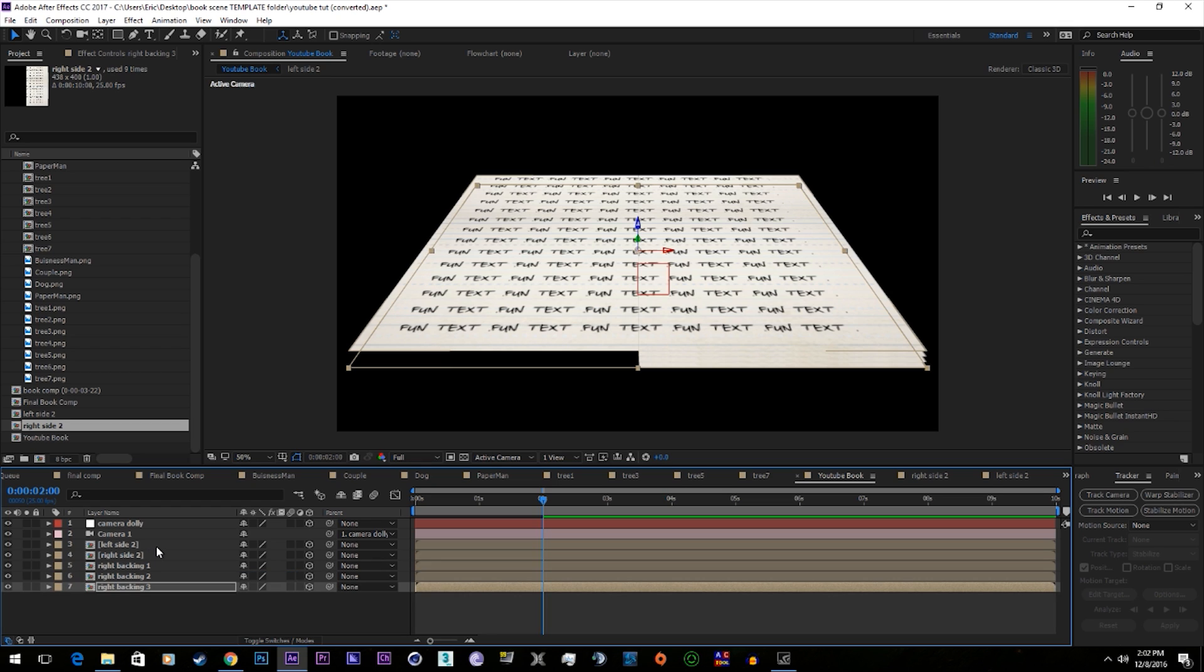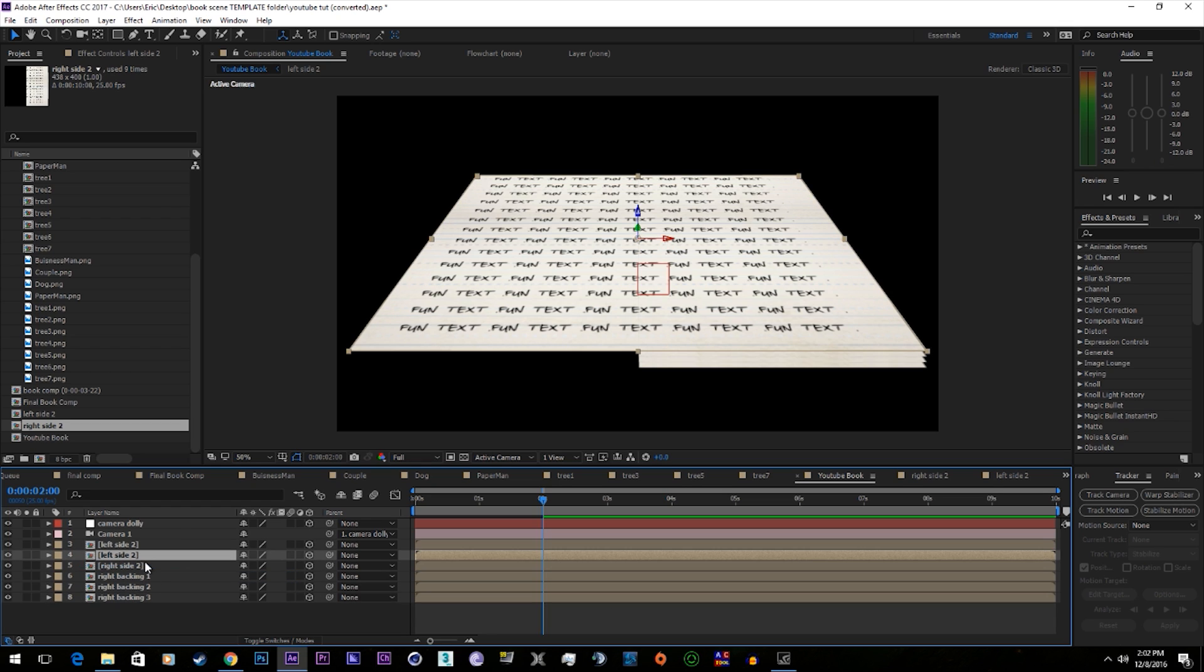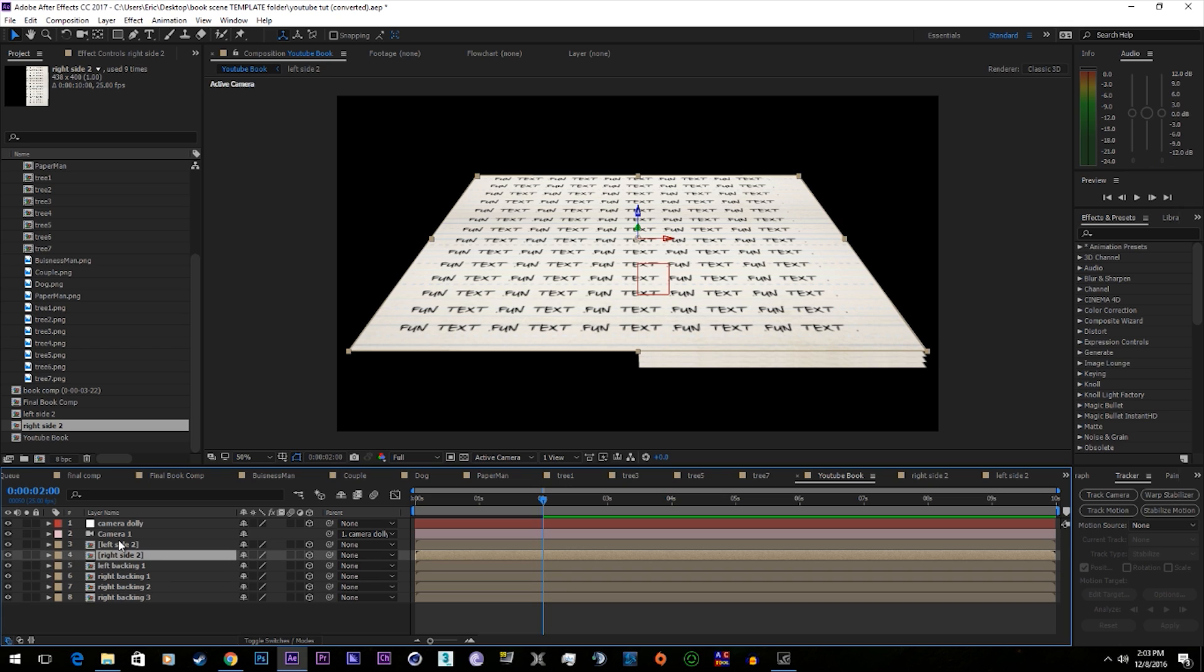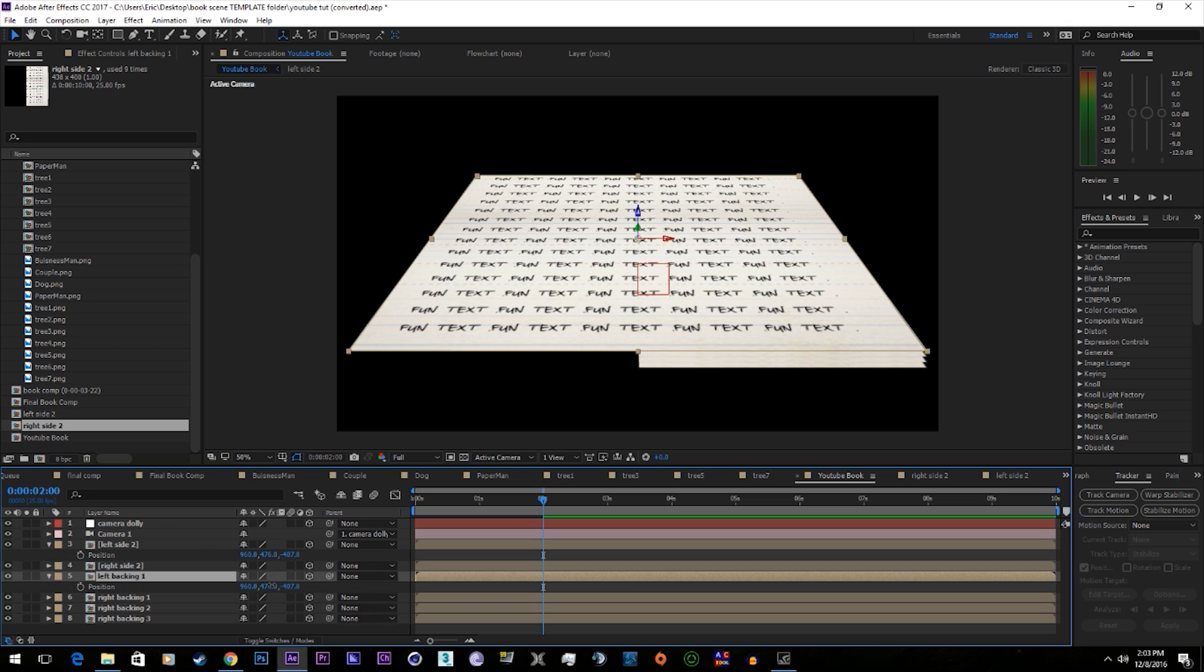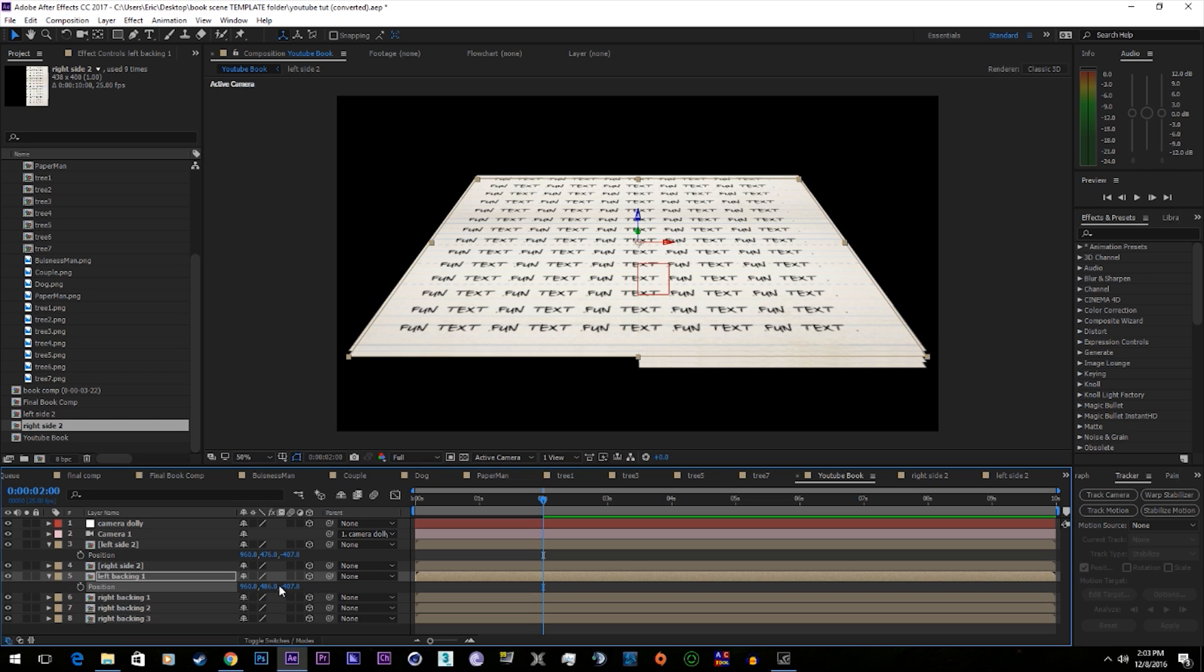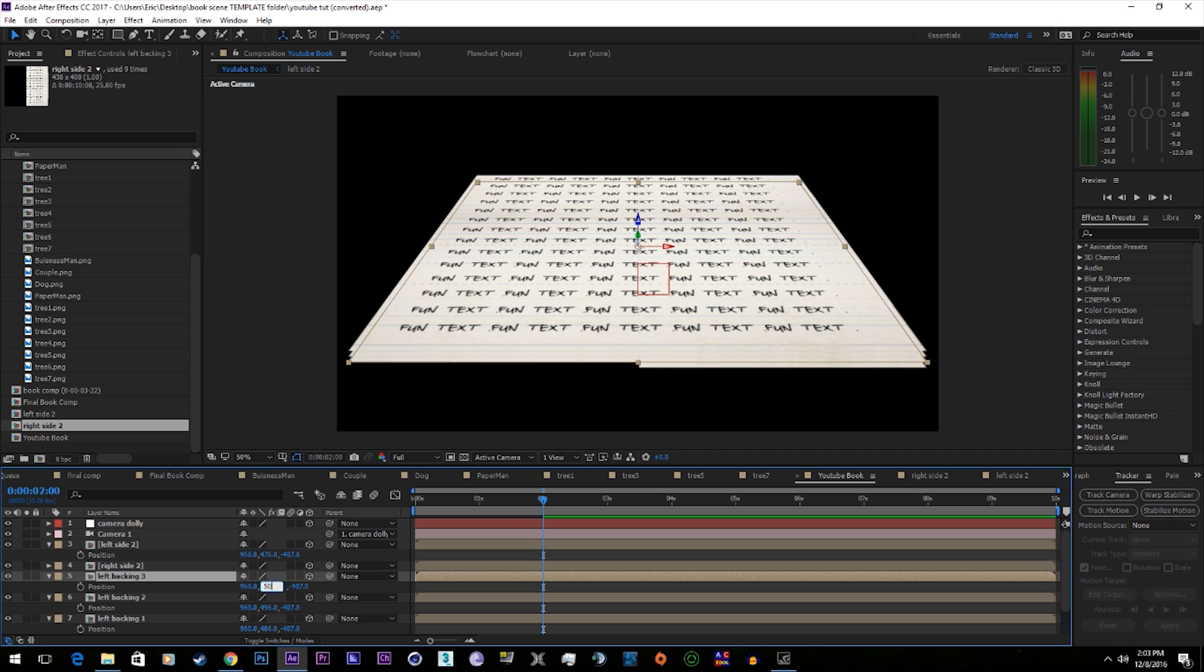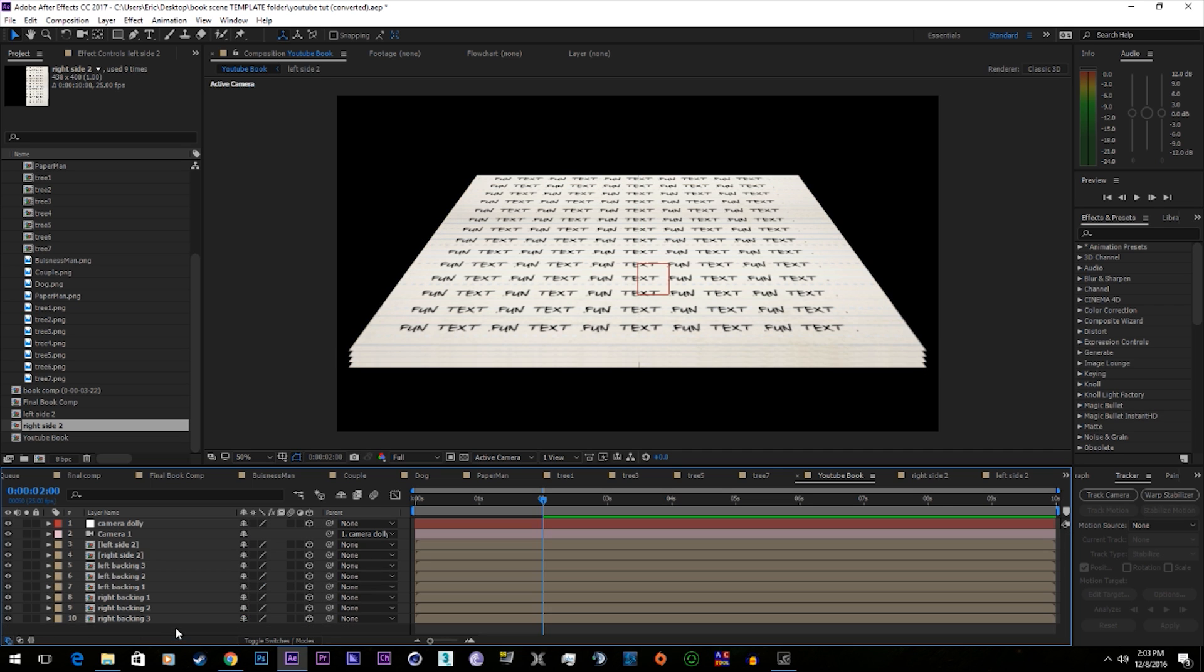Do the same for the left side. Call it left backing 1. Position. We'll move it down 10. Alright, so now we have a book.